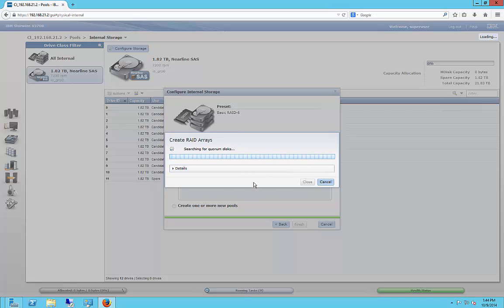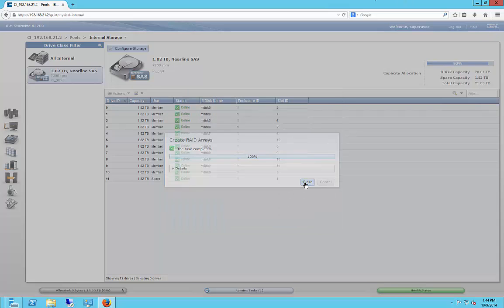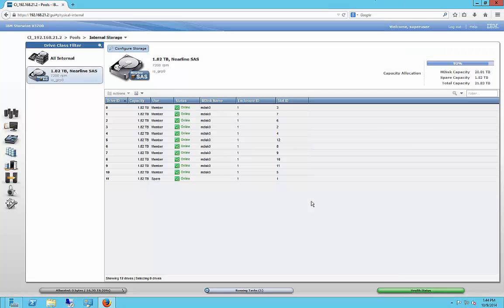And now it's creating the RAID array. All right, it says it's all done, so we'll go ahead and click close.